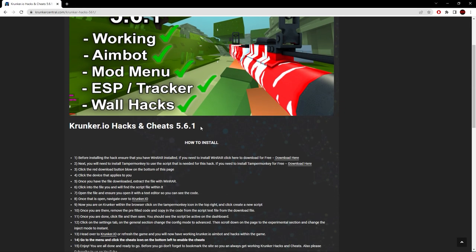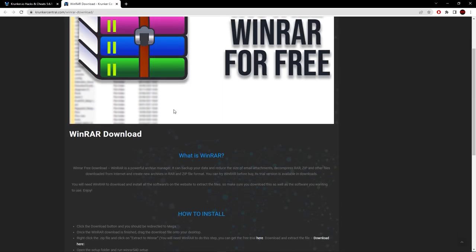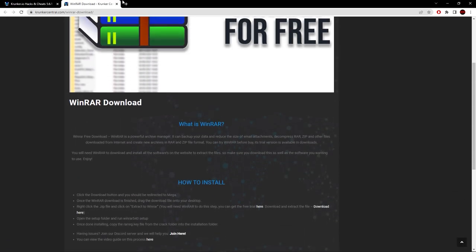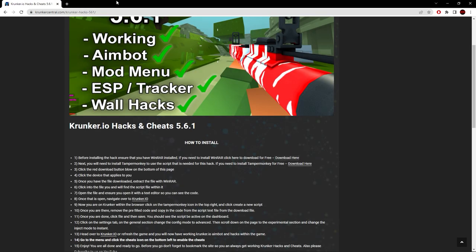The first step is to have WinRAR installed. I already have it installed. If you want to install it, click download here and go through the download process - it's very simple. The second step is to install Tampermonkey.